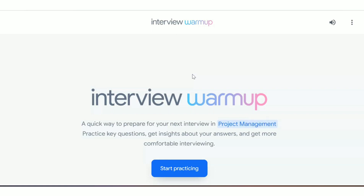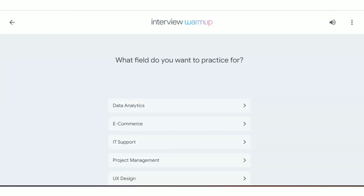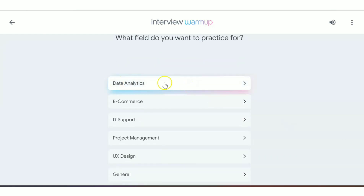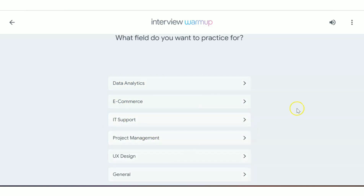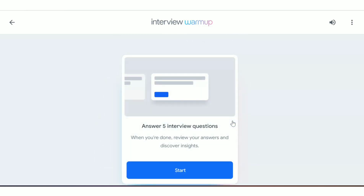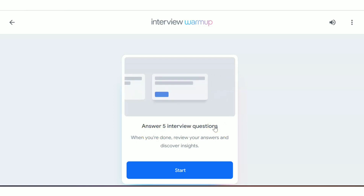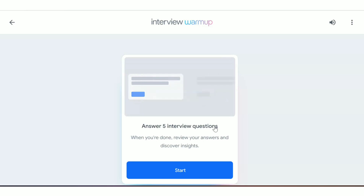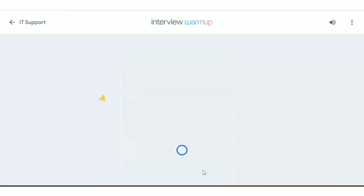As part of that program, let's move on to the tutorial. Click on 'Start Practicing' and you'll get a page with various categories: data analytics, e-commerce, IT support, project management, UX design, and general. Select the category you're interested in — I'm going to select IT Support. They will give you five questions and you have to speak your answers.